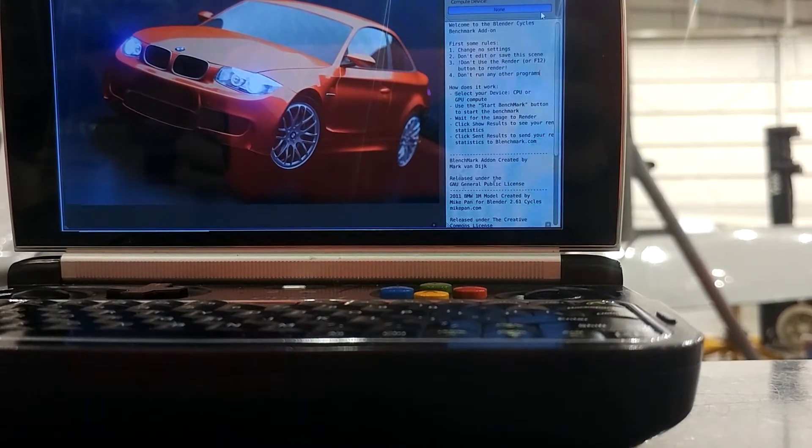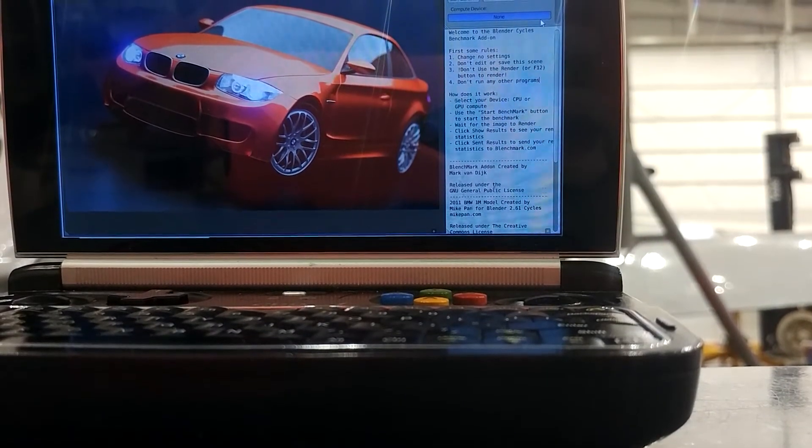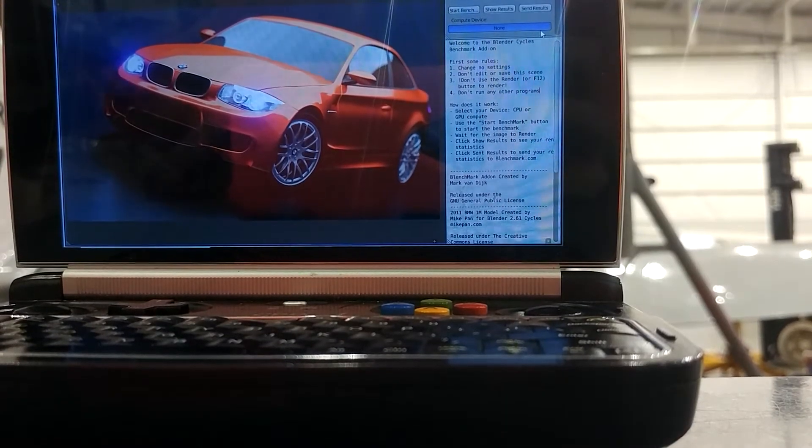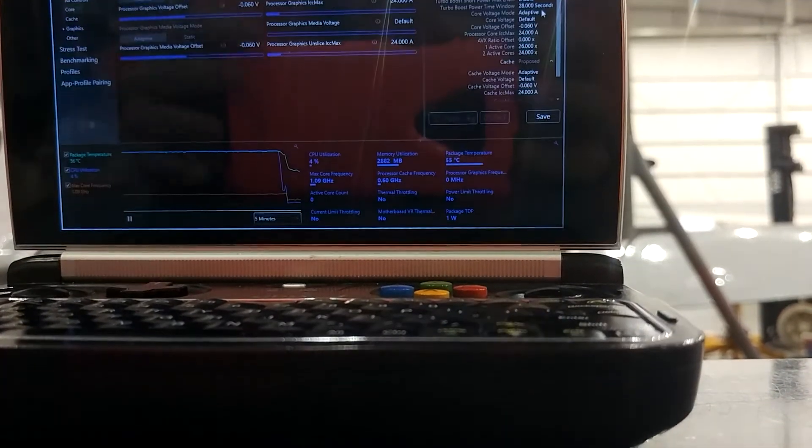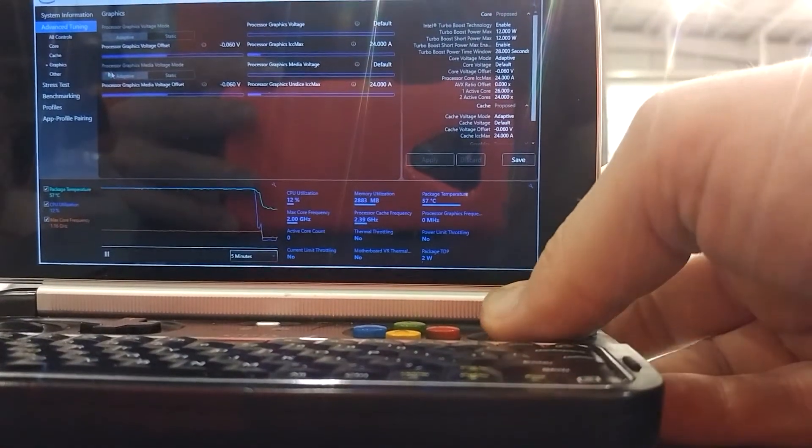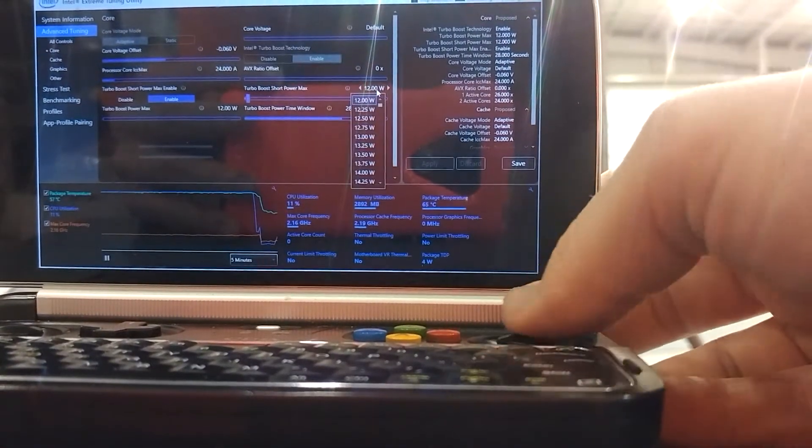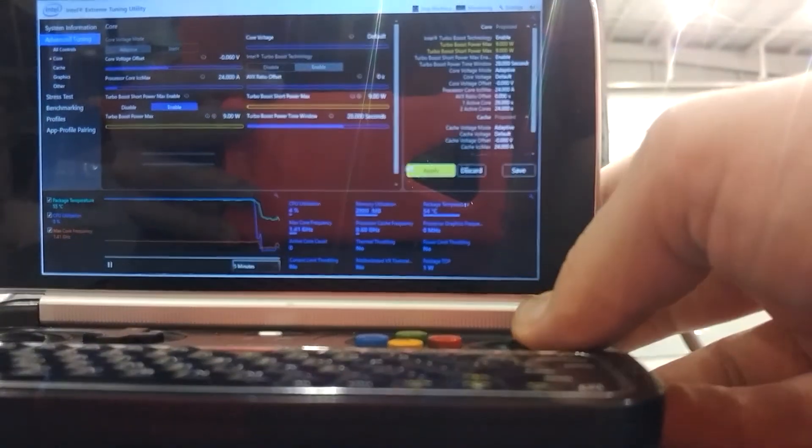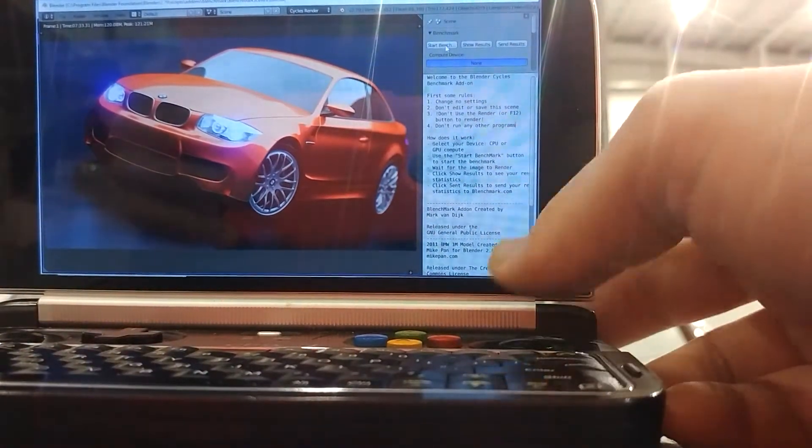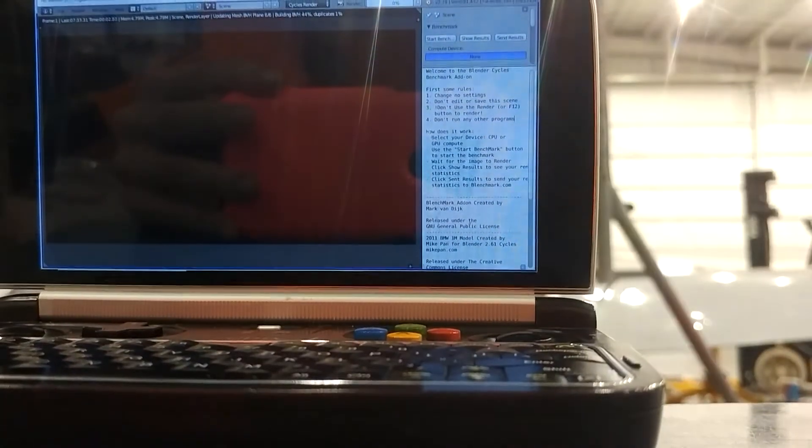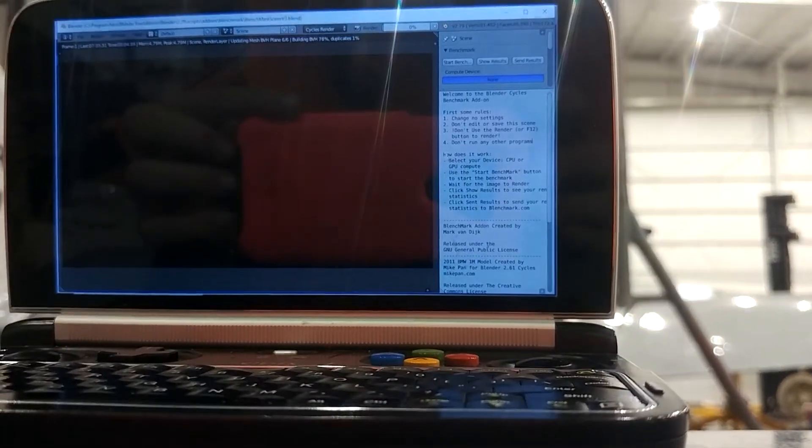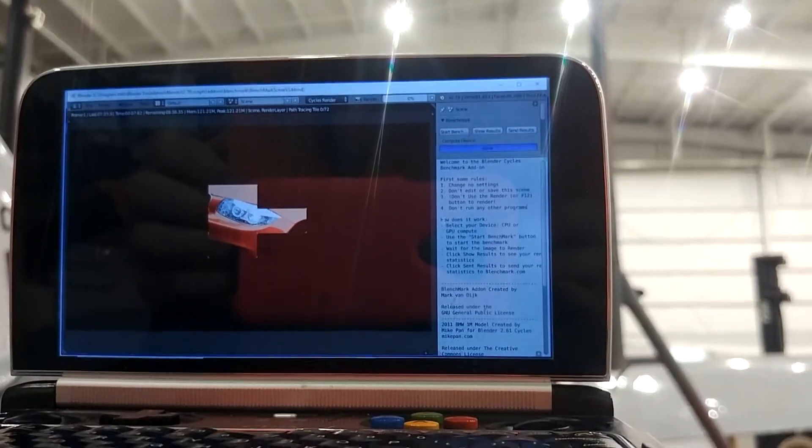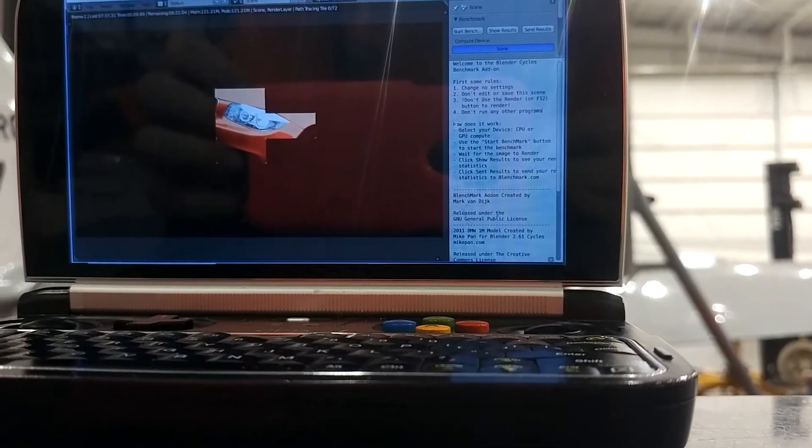Let me scribble down 7:33. Onward to 9 watts. Starting the benchmark now. Same as before, crunching data. I'm going to pause the video and we'll be back in a bit once it's done.